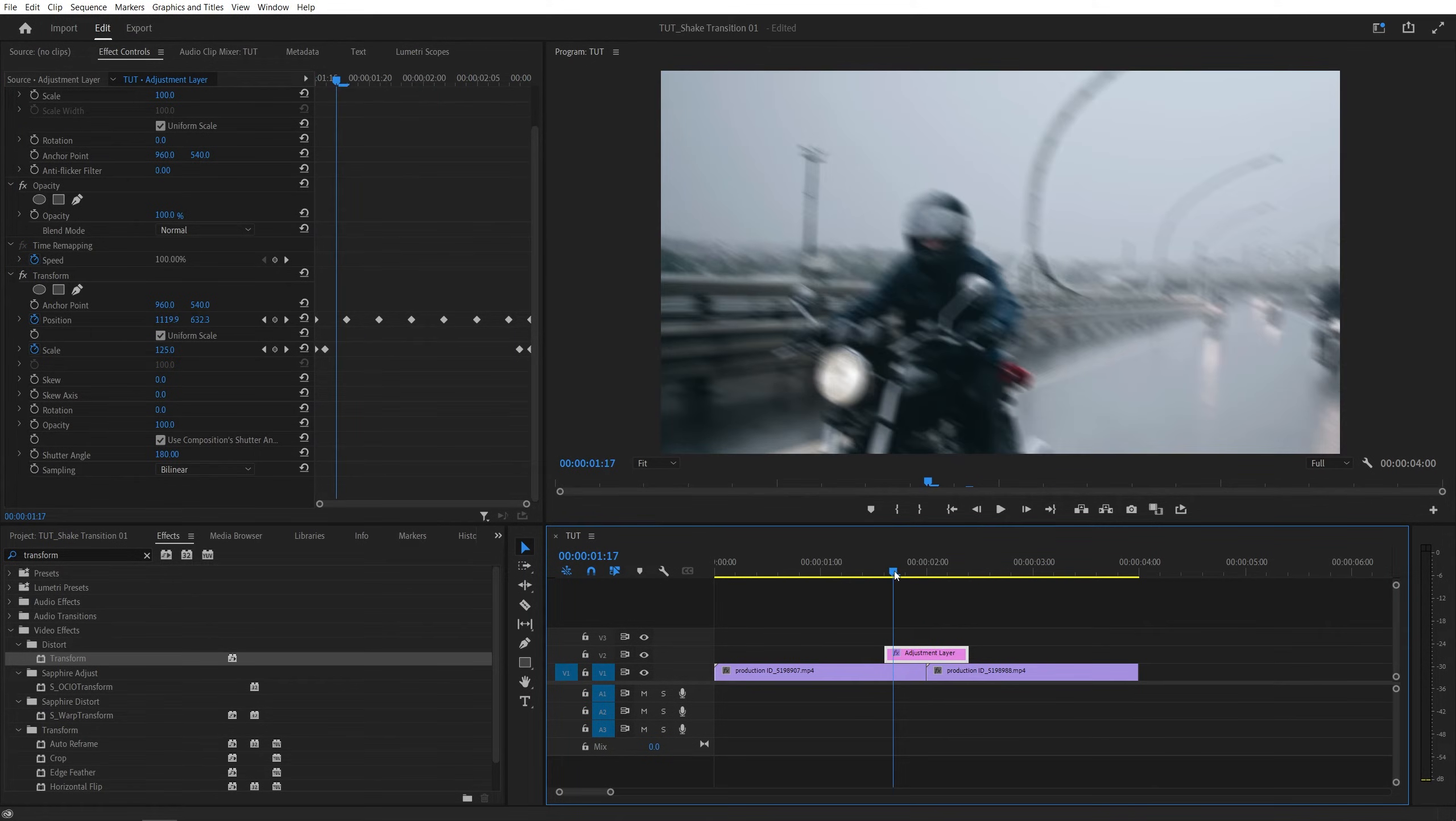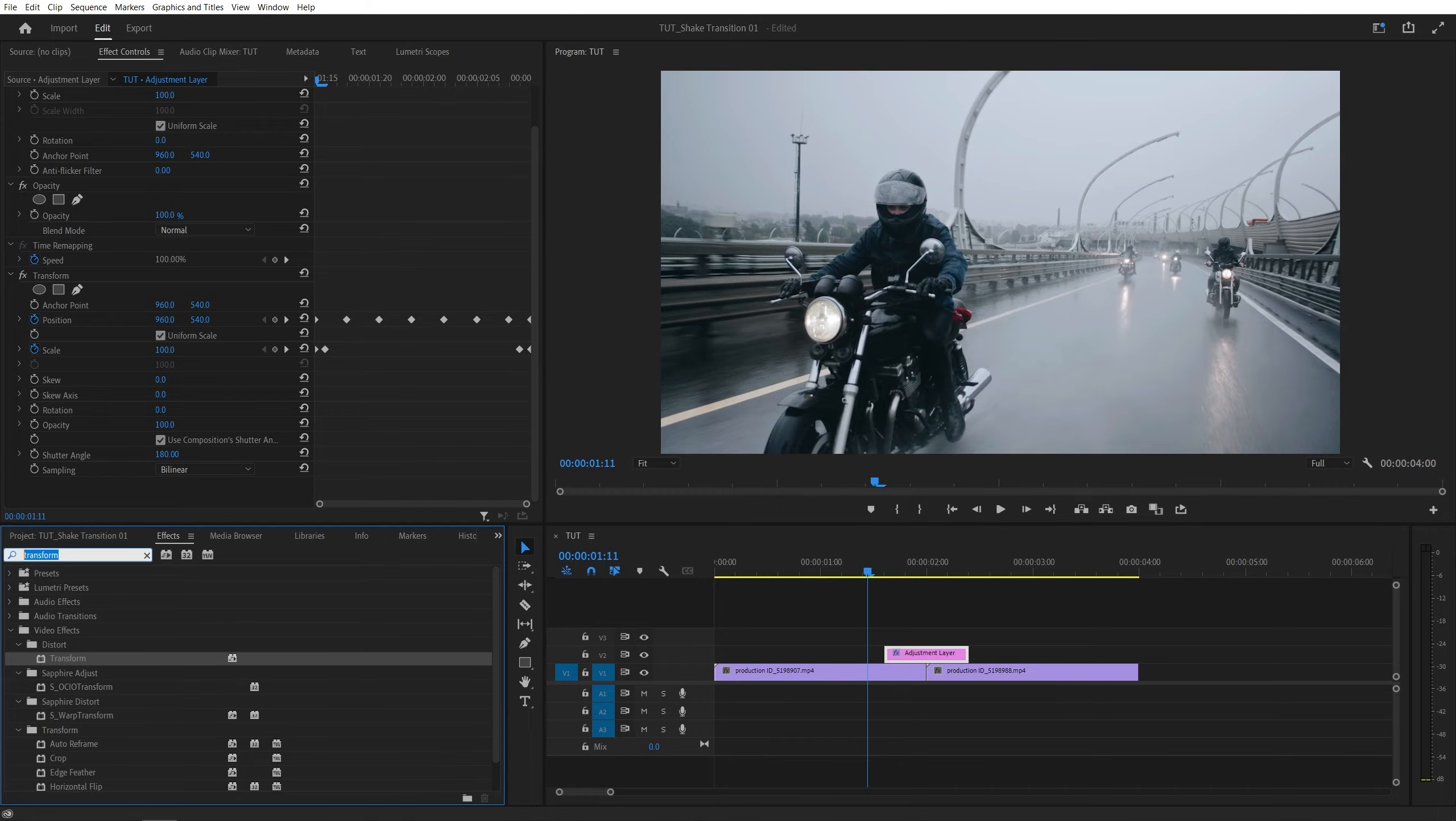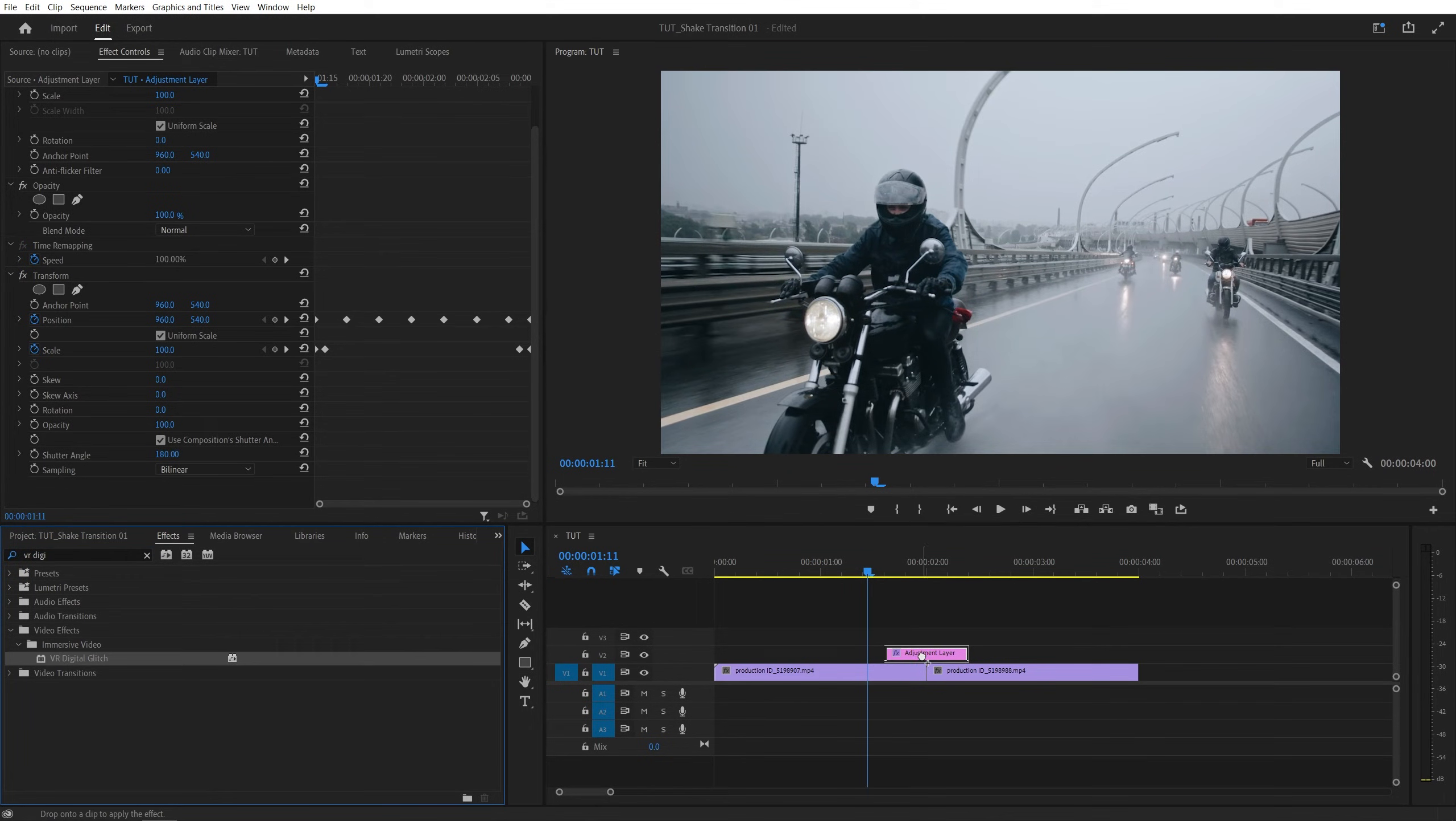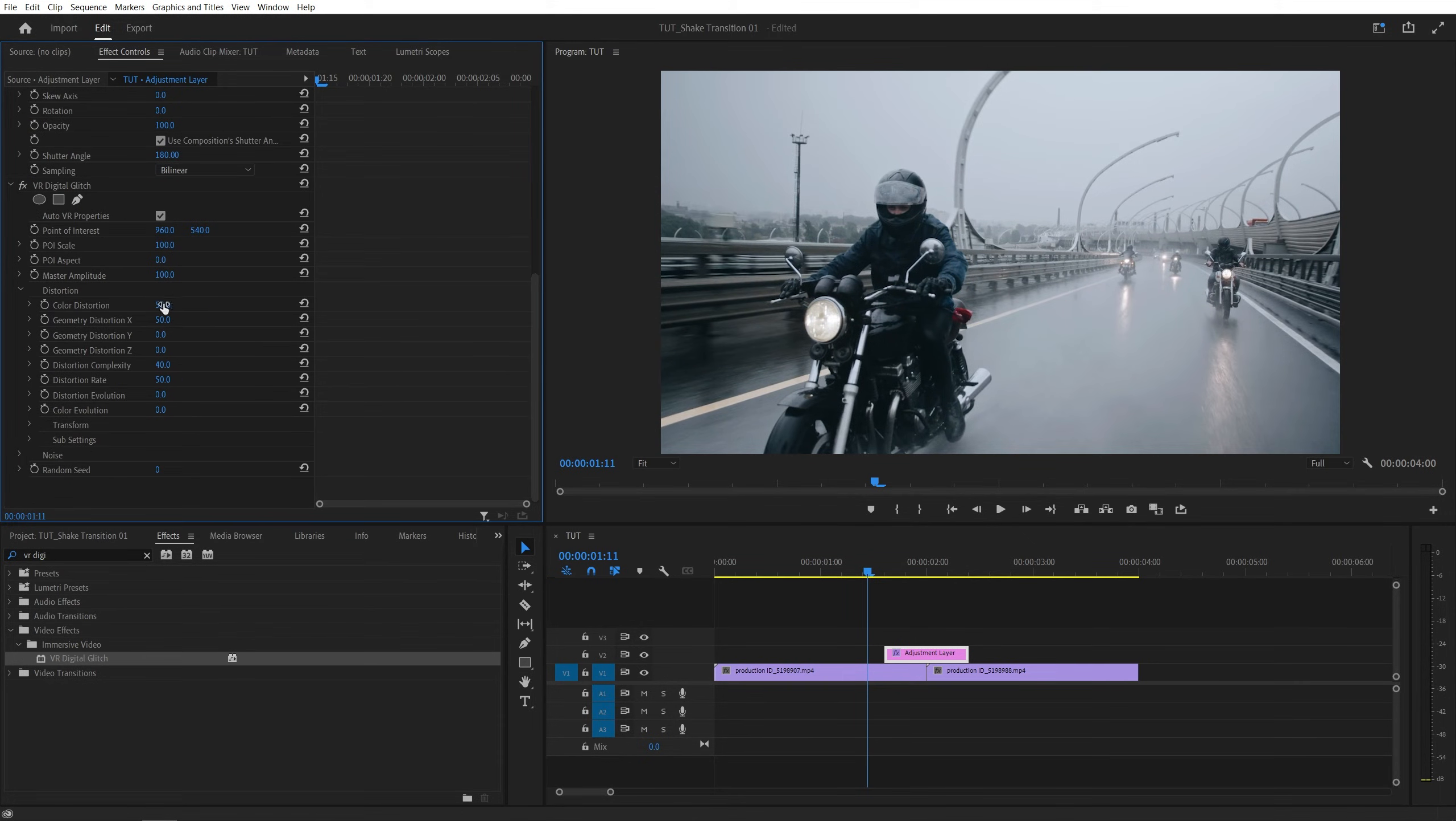And now I'm going to spice this up by adding an RGB splitting effect on top of the transition, so come back to the effects panel, search for VR digital glitch, drag and drop it to the adjustment layer, scroll down to the VR digital glitch settings, open distortion, and set everything to be 0 here, so decrease everything.